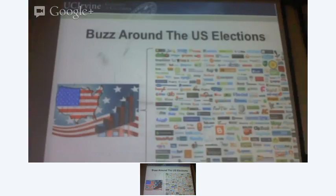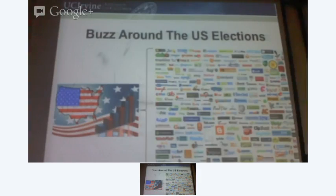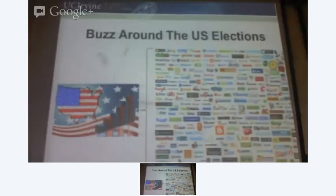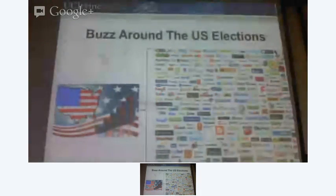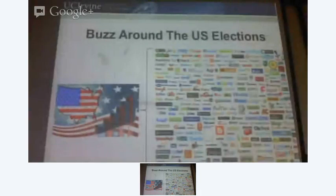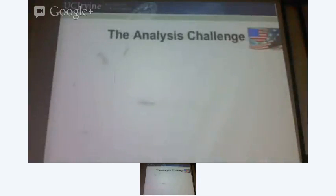So you all know that the US is going to have presidential elections, and there's going to be a lot of buzz around it, whether it be social media. It means different things to different people — to the people who are contesting it, people who are covering it, but what does it mean to a data scientist like you and me?